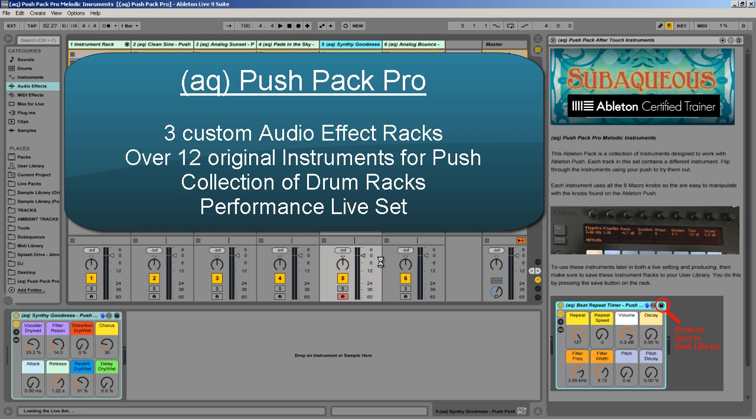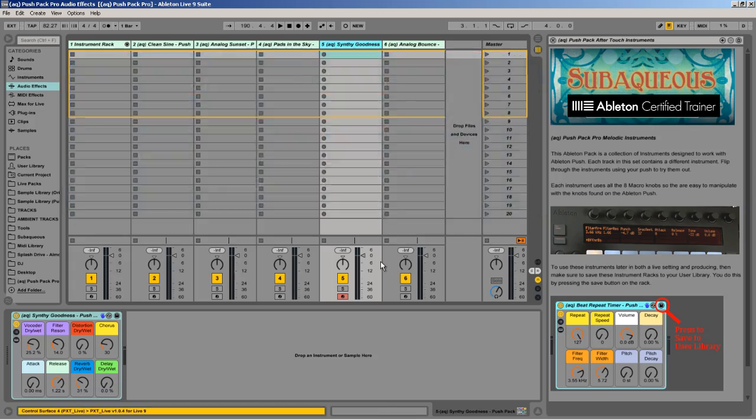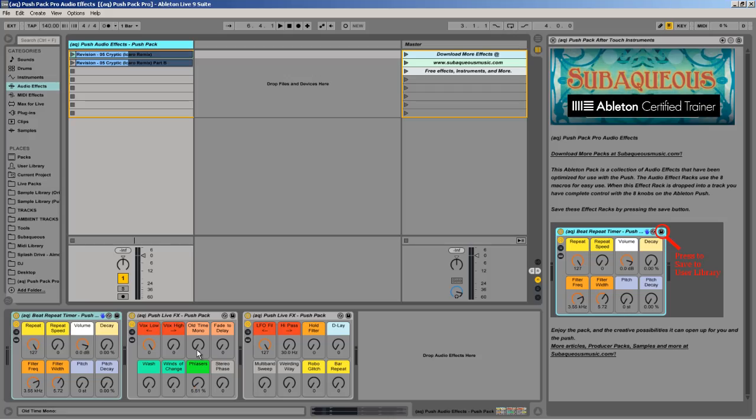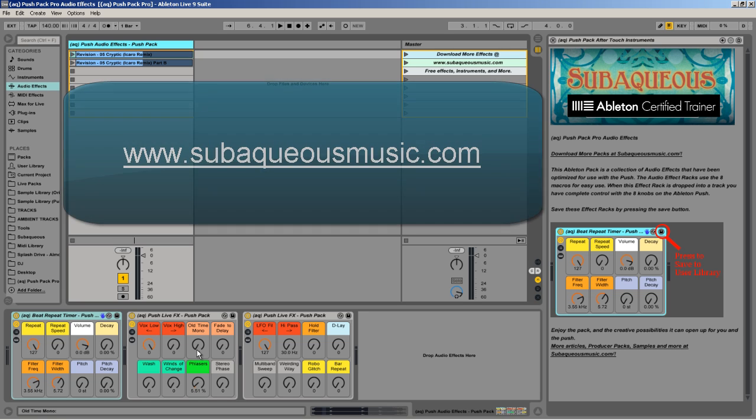The file is over three gigs and includes tons of samples, instruments, drum racks, a live set for your performance, specialized audio effect racks for the Push that make it really easy to use the different knobs, and much more.